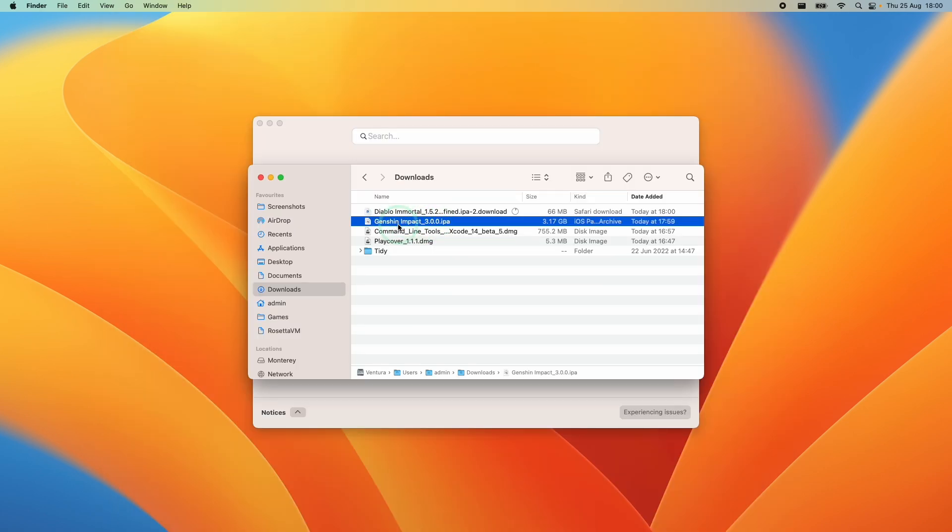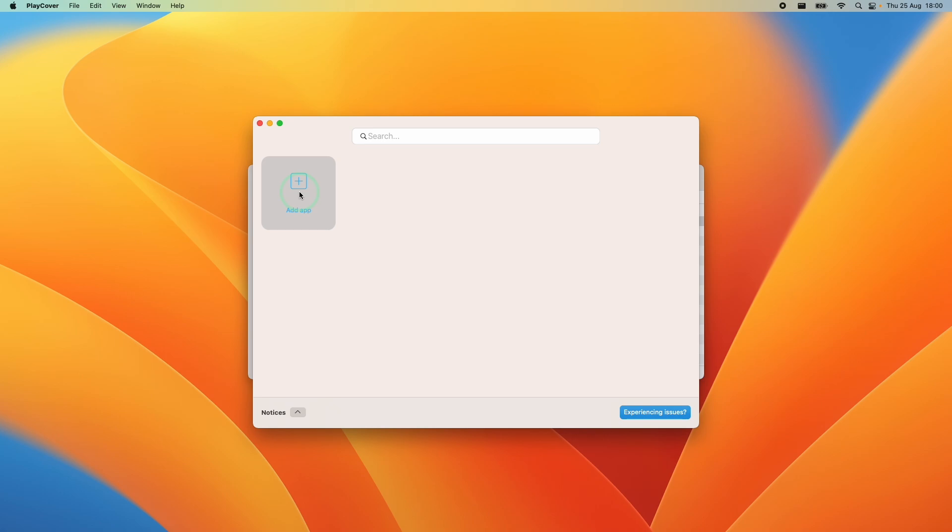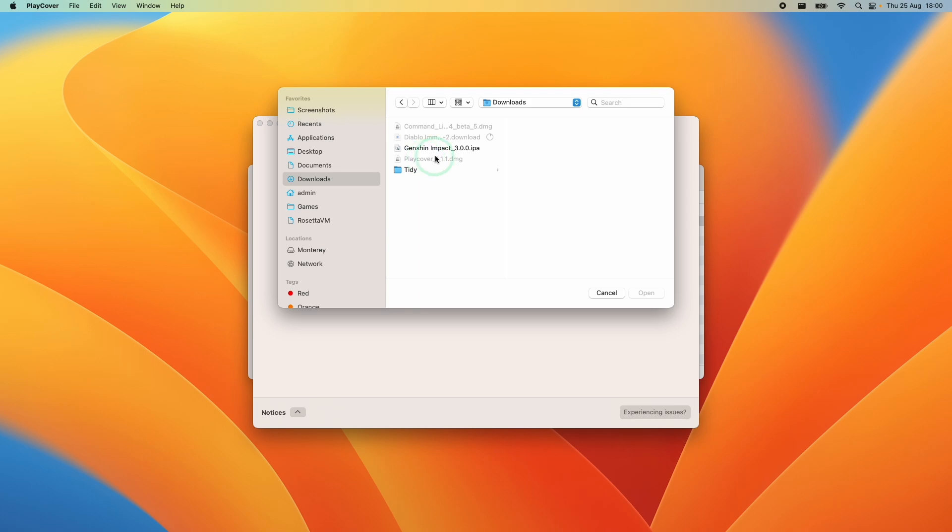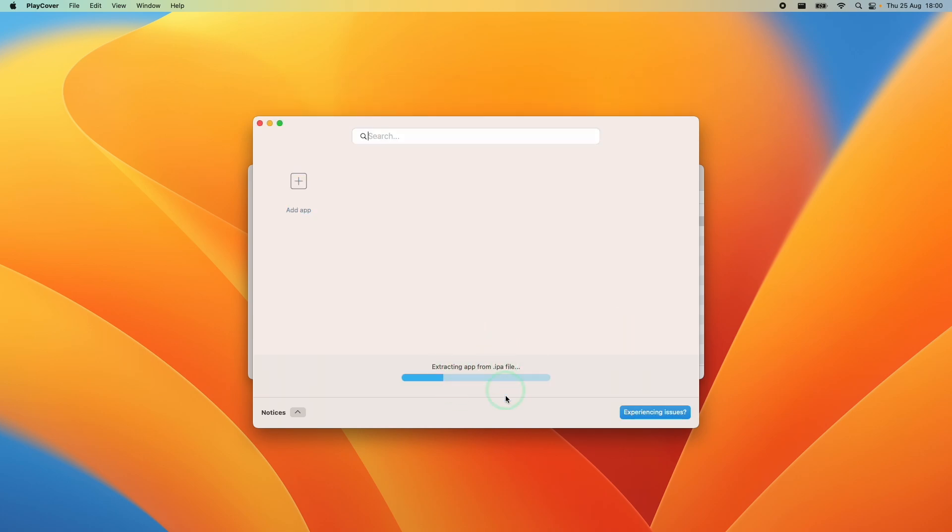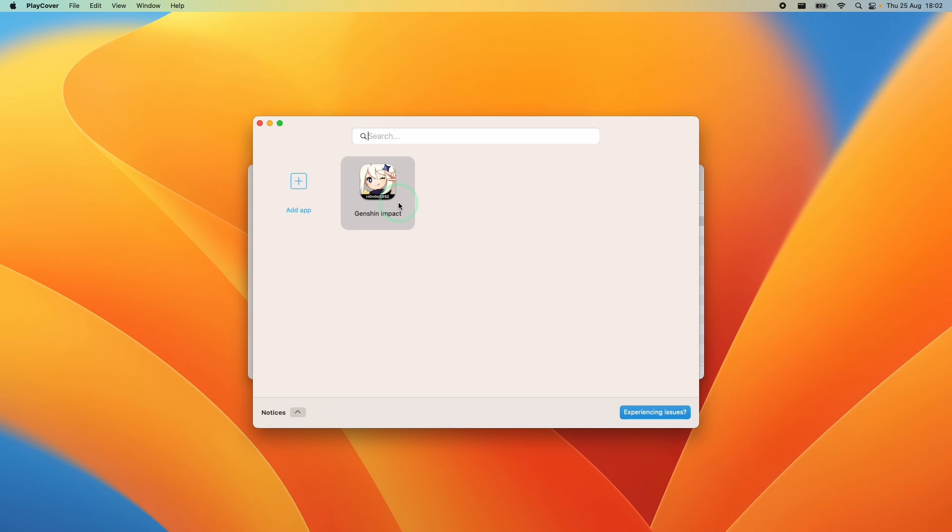Once our IPA file has downloaded what we're going to do is add it to PlayCover. Here we're going to open up PlayCover and then click add app. Then we're going to go to downloads and we're going to open up our Genshin Impact IPA and press open and then it's going to start the installation process. It's also going to install something called PlayTools. So now that Genshin Impact is installed we can move on to the next step.